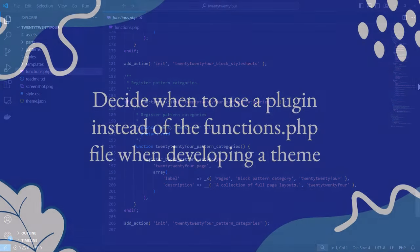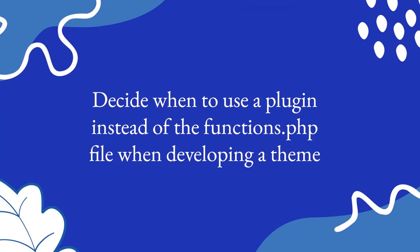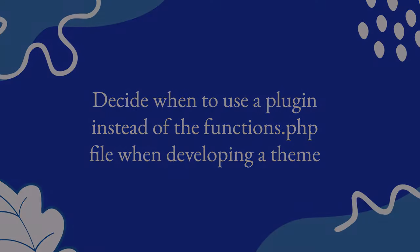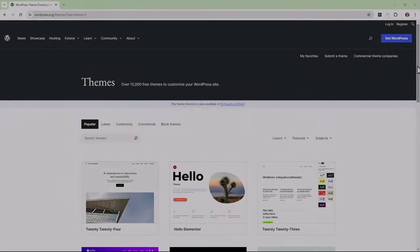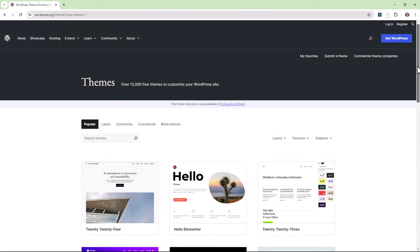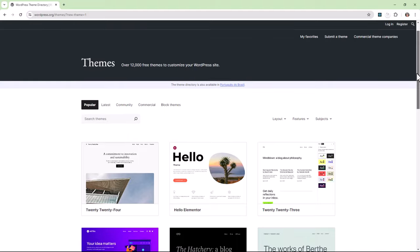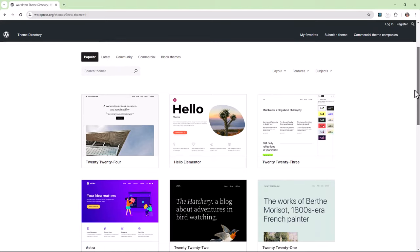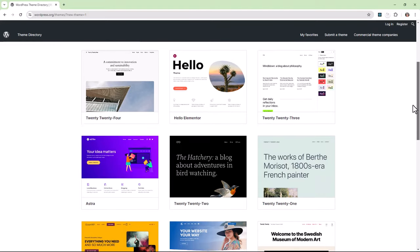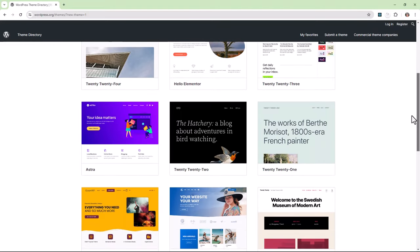How do you know when to use a plugin instead of the functions.php file? Since you can add plugin-like features to your theme, it's important to use this power wisely.